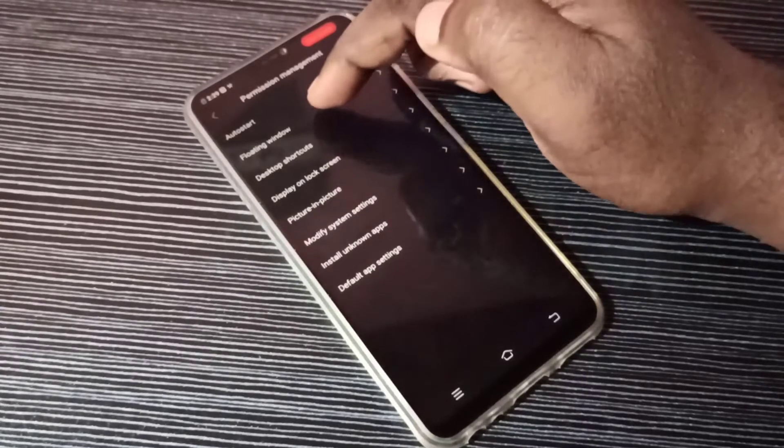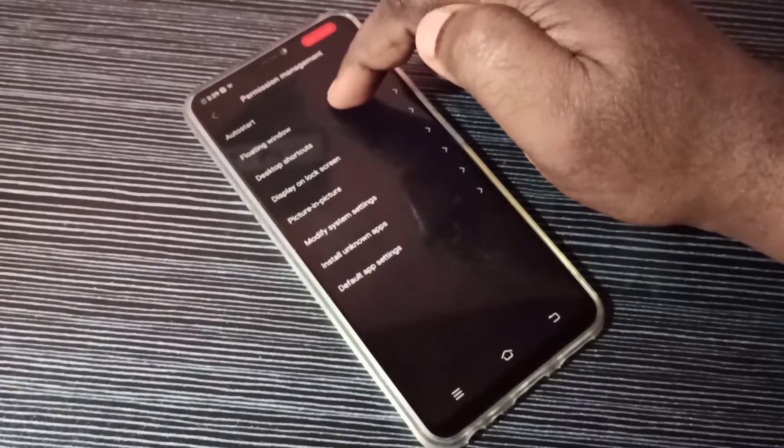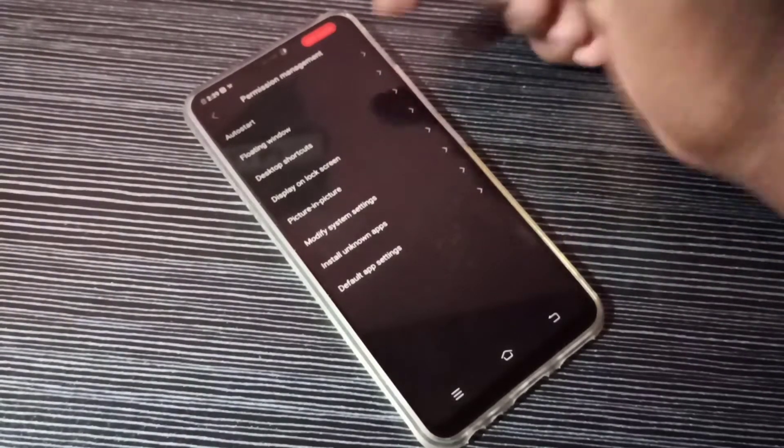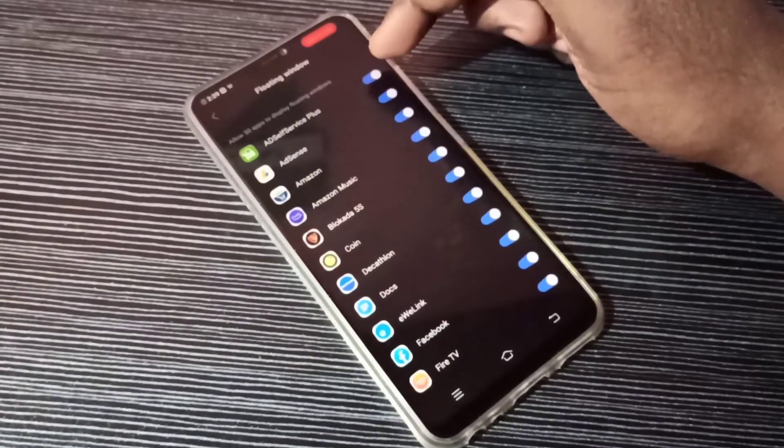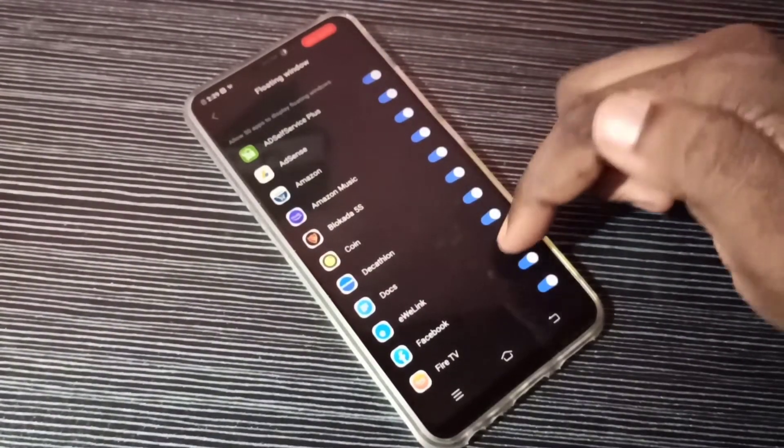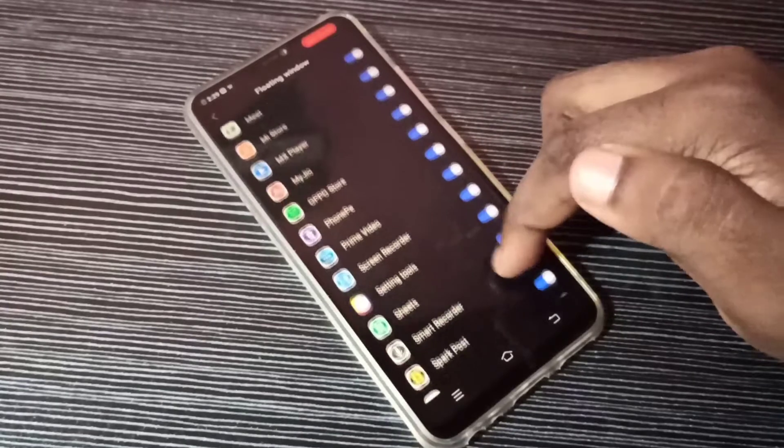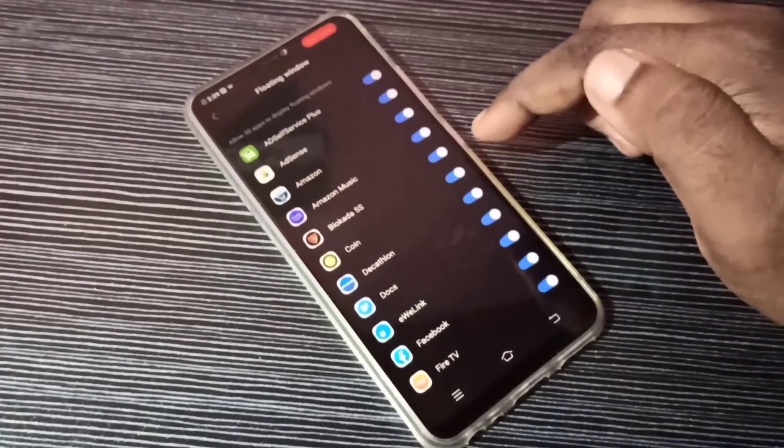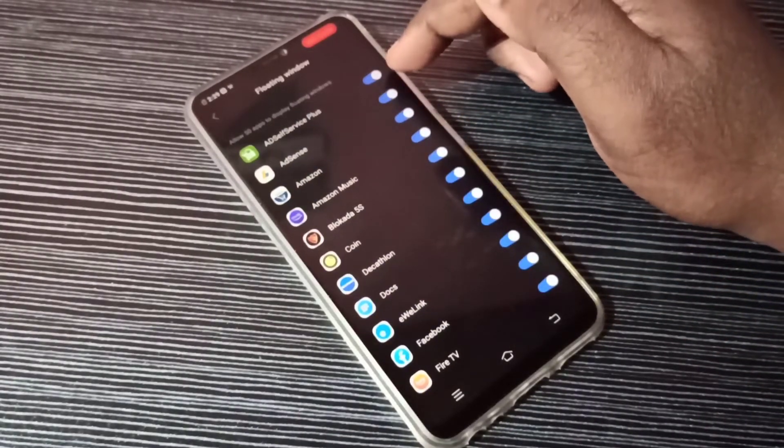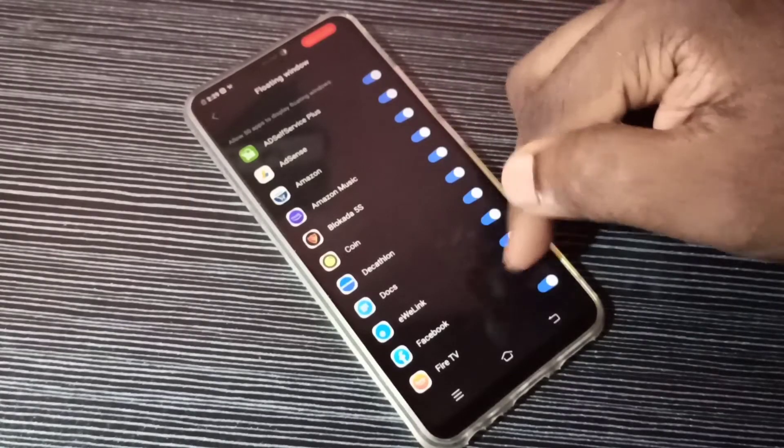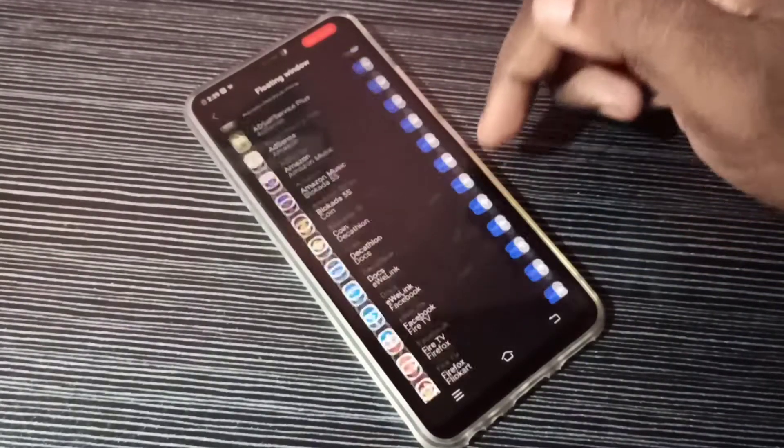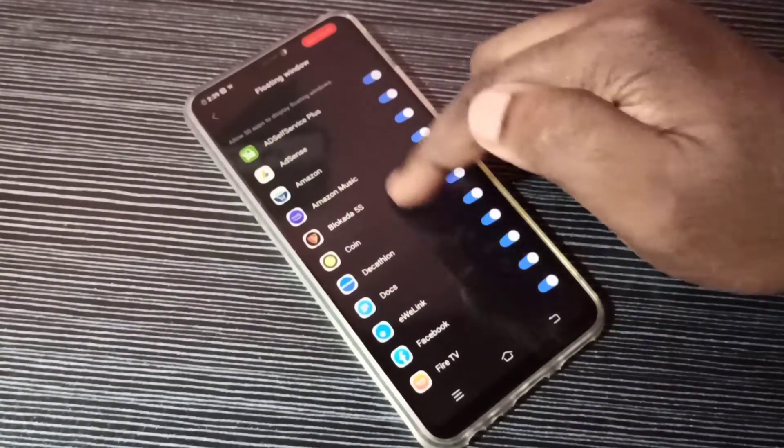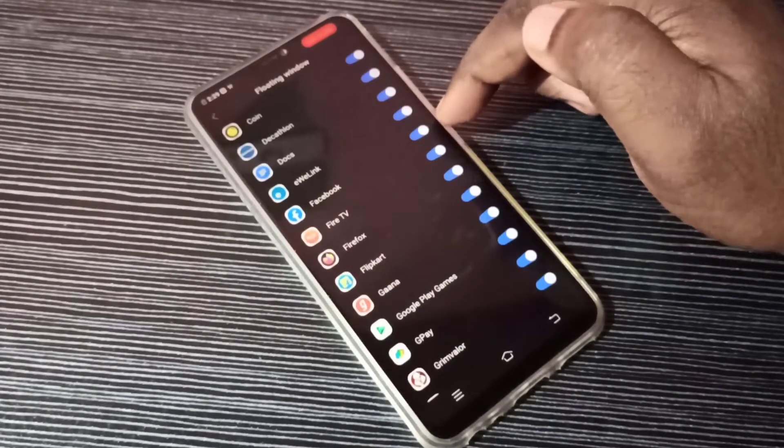Tap on Floating Window. Here you can see a list of apps. The floating window option is enabled for all these apps. If you want to disable this option, for example,